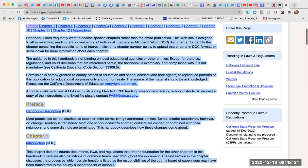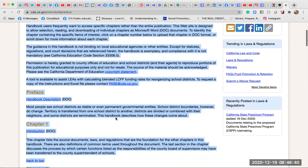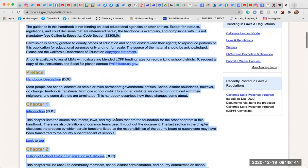The guidance in this handbook is not binding on local educational agencies or other entities, except for statutes, regulations, and core decisions that are referenced herein. The handbook is exemplary, and compliance with it is not mandatory. See California Education Code Section 33308.5.